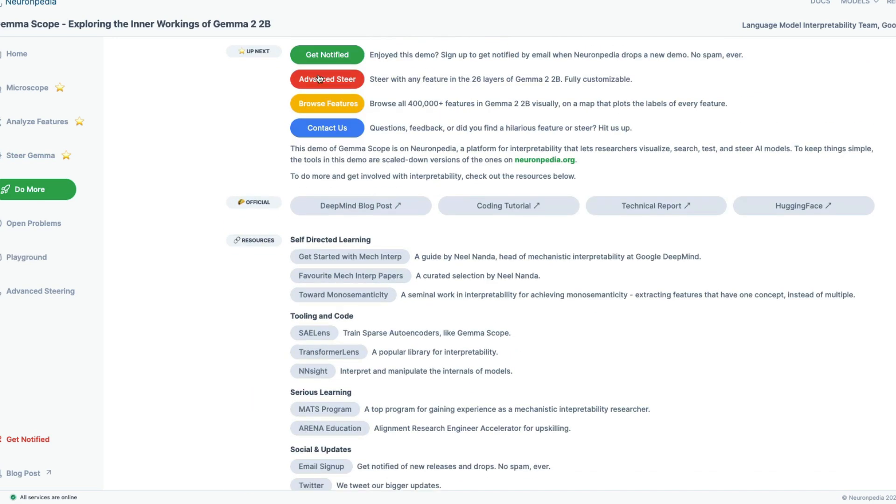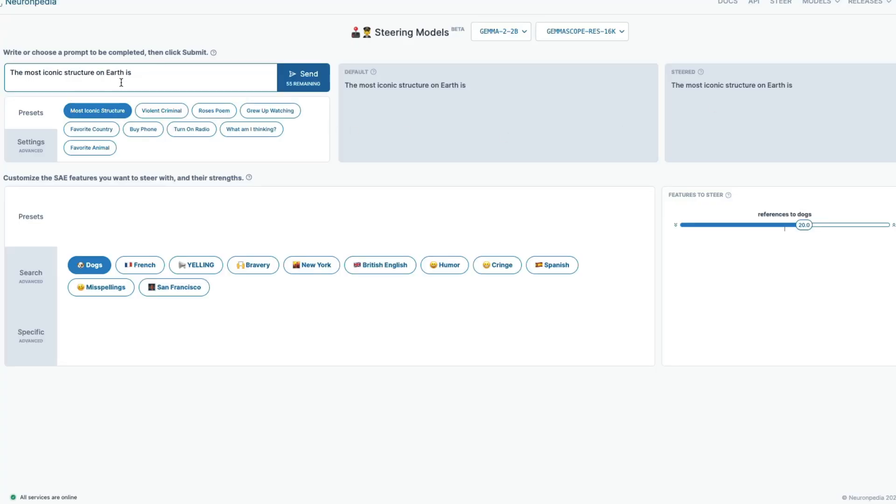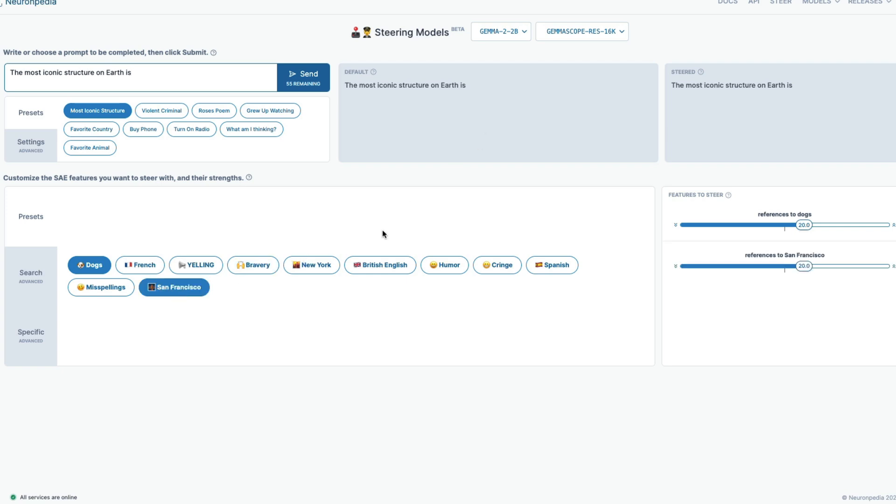So you can play with this app more. There are like a lot more things for you to play with. You have got a playground to play with. You've got an advanced steering also. Like if you want to play with, for example, I can go here and then say that the most iconic structure on earth is. Now I can make Gemma respond back on the topic that I want. For example, the most iconic structure on earth is like, what would you expect? Like maybe Eiffel tower. Cool. Now, what do you want to steer it with is let's say I want to steer it with San Francisco. I want to say something that is in San Francisco. So now increase the references to San Francisco.